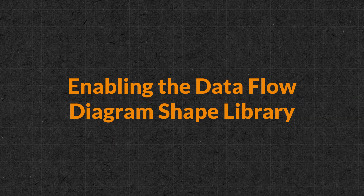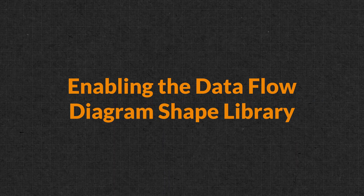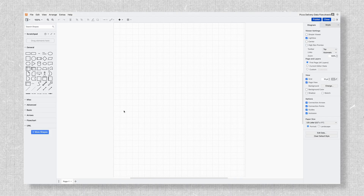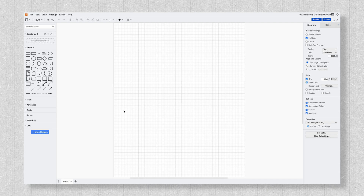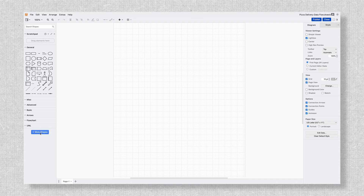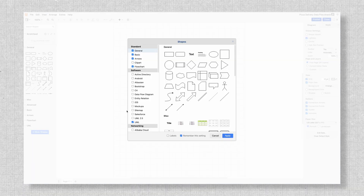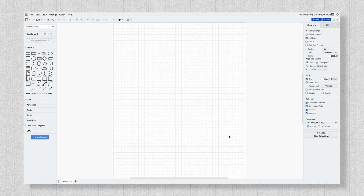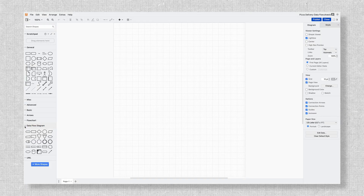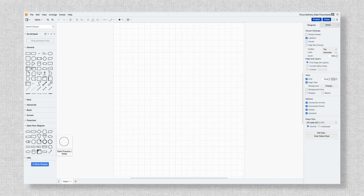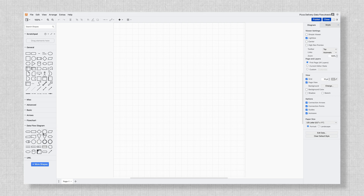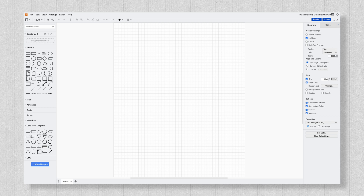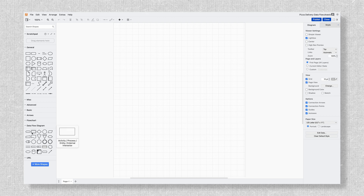Let's enable the tools that we'll need. Enable the data flow diagram shape library — it provides all the building blocks you'll need. Click the more shapes button in the left side menu, then scroll to software and check the box next to data flow diagrams, and hit apply to load them into your library.